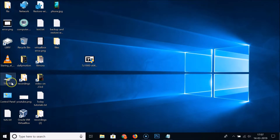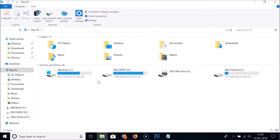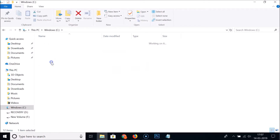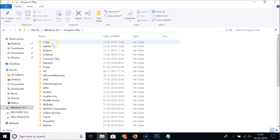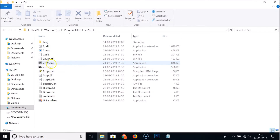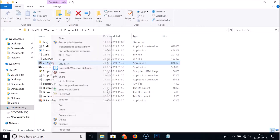After installation, go to This PC, then the C drive, and open Program Files. Find the 7-Zip folder and open it. Inside you'll see the 7zFM.exe file — locate this file.